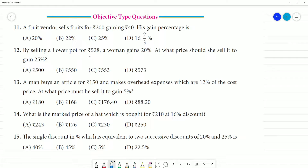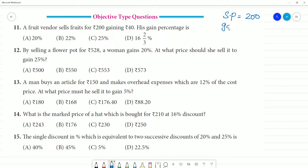A fruit seller sells fruit for ₹200 and gains ₹40. We are given that the selling price is ₹200 and the gain is ₹40.